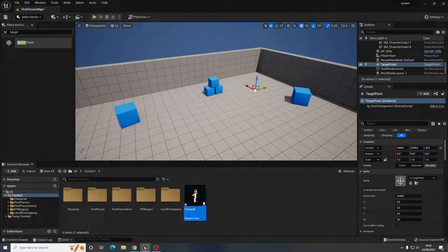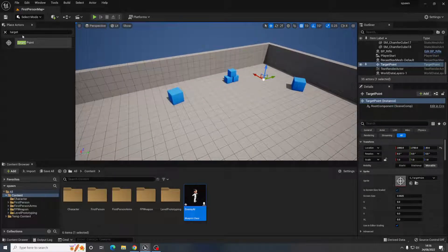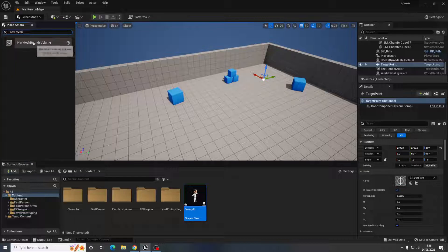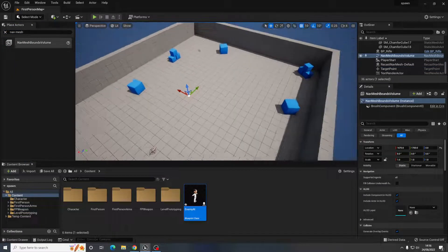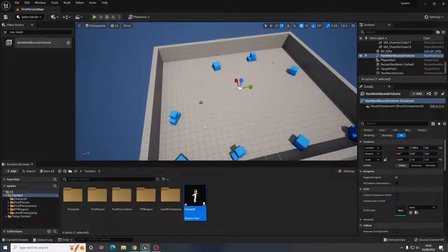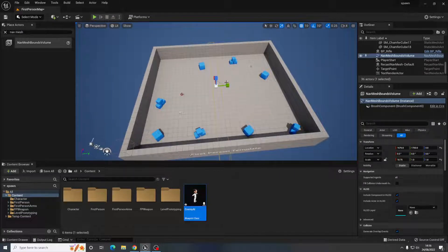The last thing needed is a Nav Mesh, because the AI needs it for pathfinding. If your spawned object is non-moving, you wouldn't need any of this.